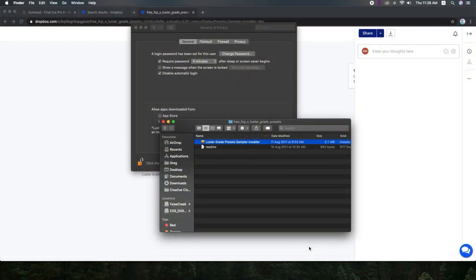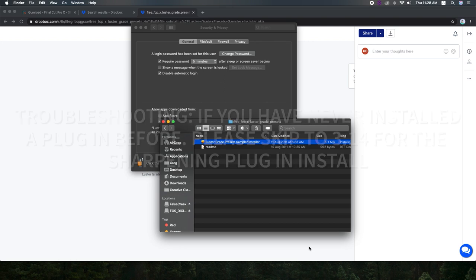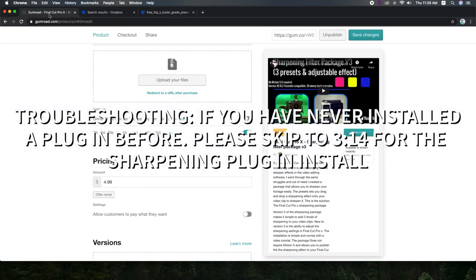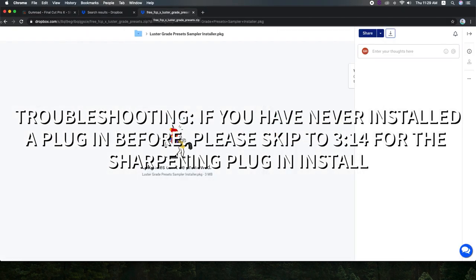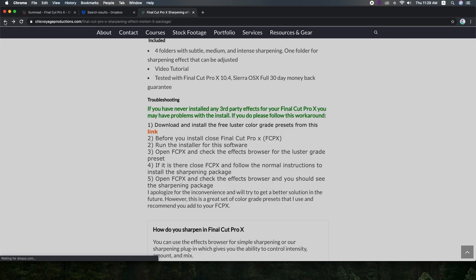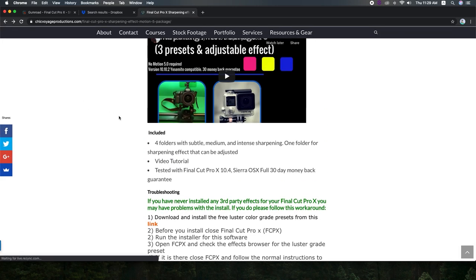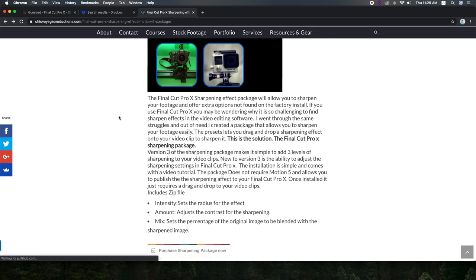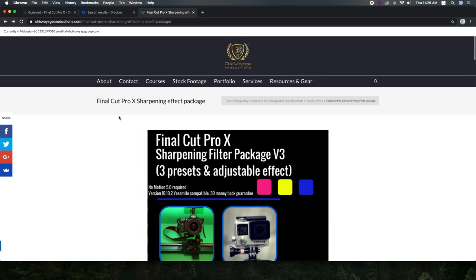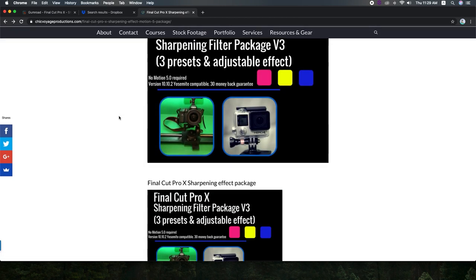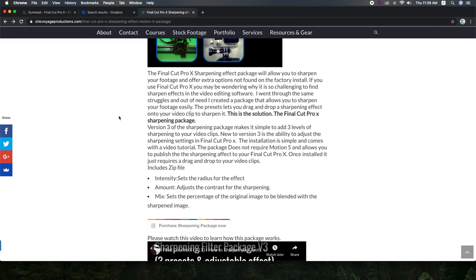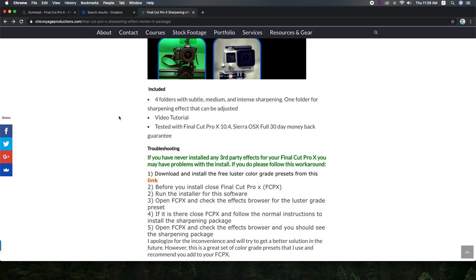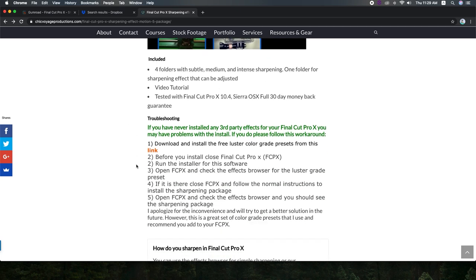What's up guys, so when you first download the Final Cut Pro X plugin and you realize it doesn't work, one of the problems is that you need to have installed a third-party plugin before. So I put a link for you to download that if you look at the main sharpening page and it's under the troubleshooting section there is a link.